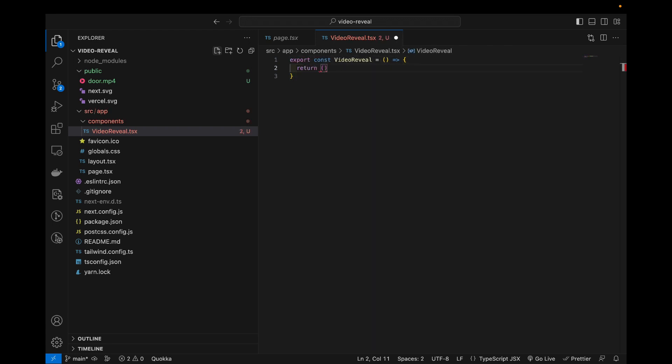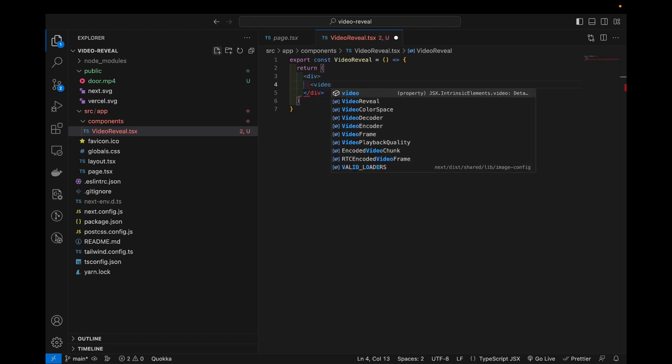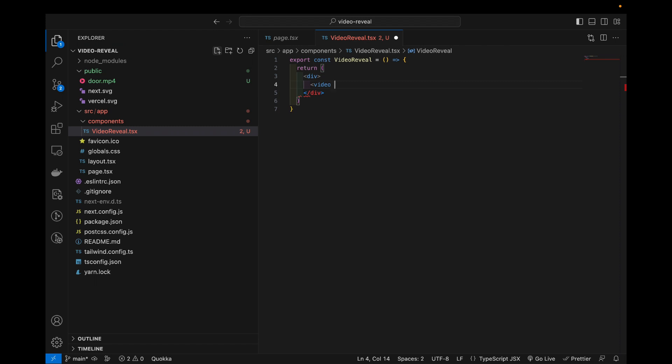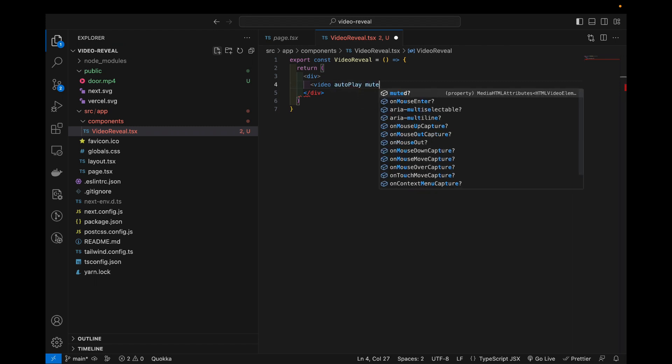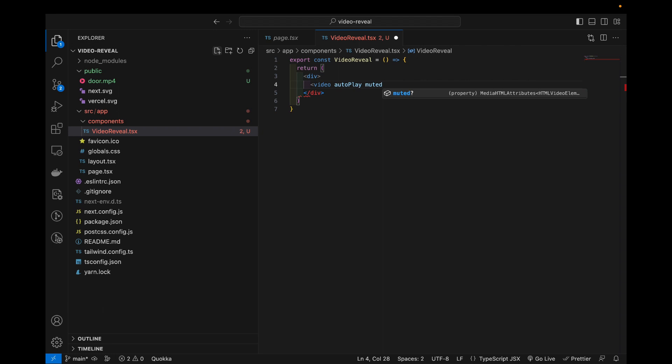And when it comes to returning we will wrap it in a div and inside the div we will have a video which we have a couple of attributes. So we're gonna say autoplay and mute it, we don't want any sound on the video to play.